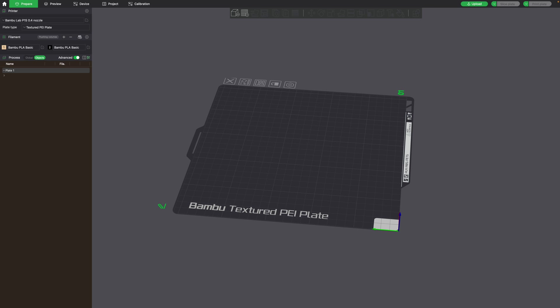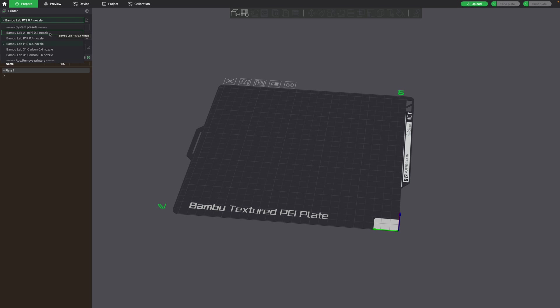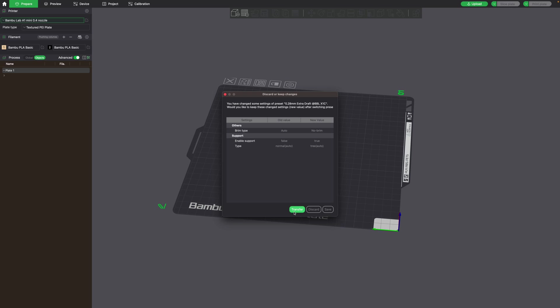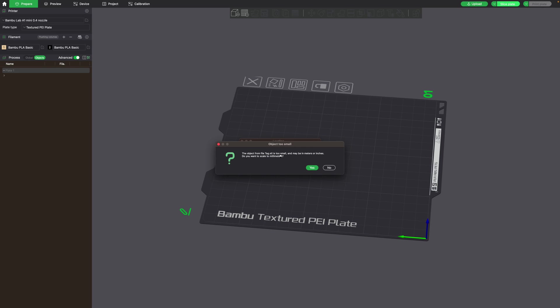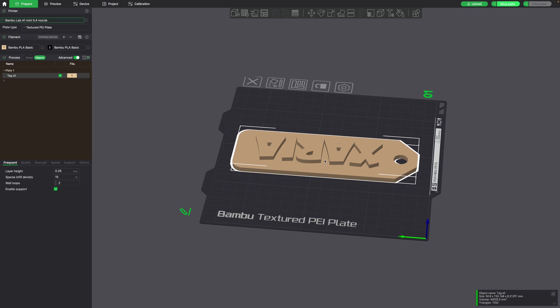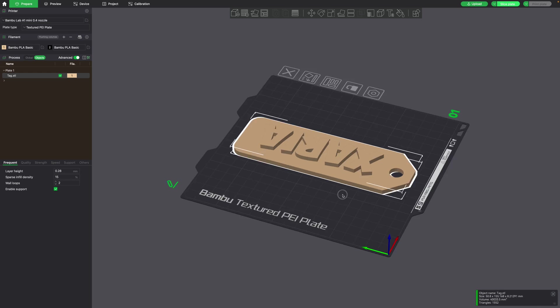Now we'll want to slice the tag. So here I am in my Bamboo Lab Slicer, and I'm going to be printing it on my Bamboo Lab A1 Mini. It's one of the most affordable multicolor 3D printers. I'm going to switch to the Bamboo Lab A1 Mini combo because it has the AMS Lite, the multicolor unit. AMS stands for Automatic Material System. I'm going to drag my STL into here and it says it's too small. So I haven't set up my units in Blender. Would you like to scale to millimeters? That looks good right there.